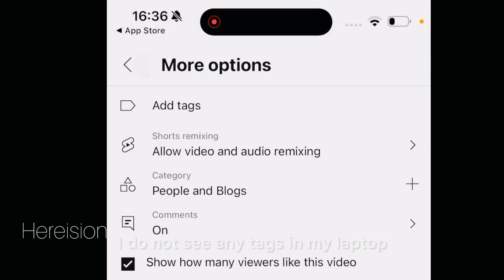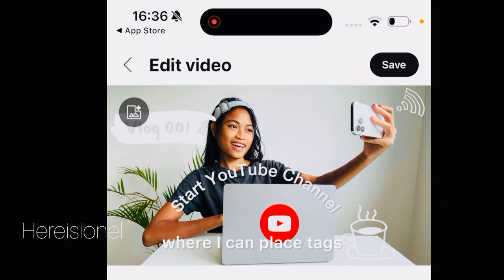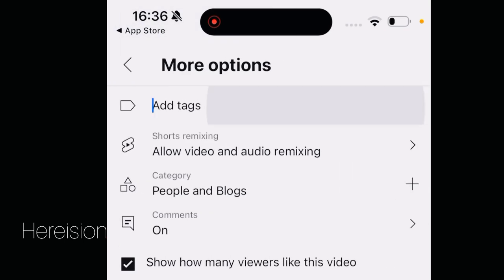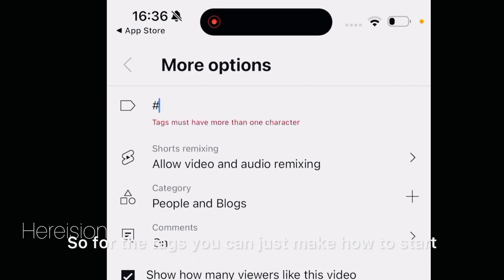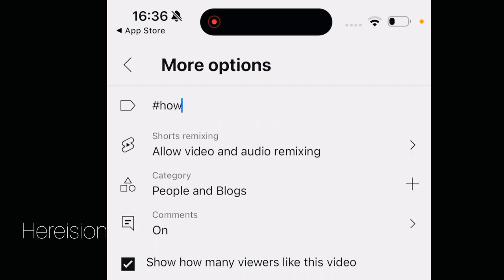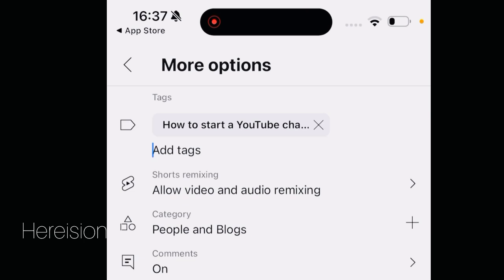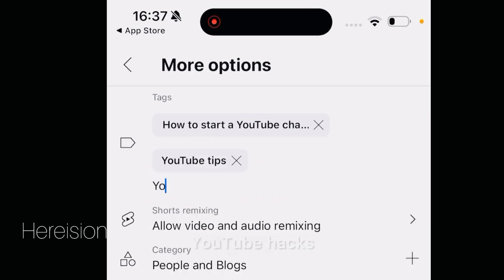Here you can edit and add tags. I did not see a tags option on my laptop so I have to double check that, but here in YouTube Studio I am able to do it. For tags, you can add things like: 'how to start a YouTube channel,' 'YouTube tips,' 'YouTube hacks' — just as an example.